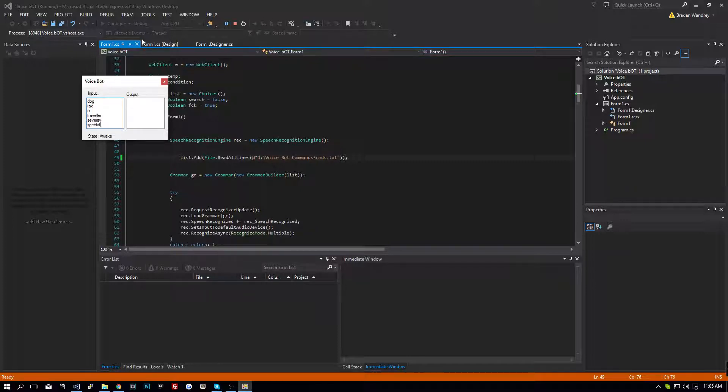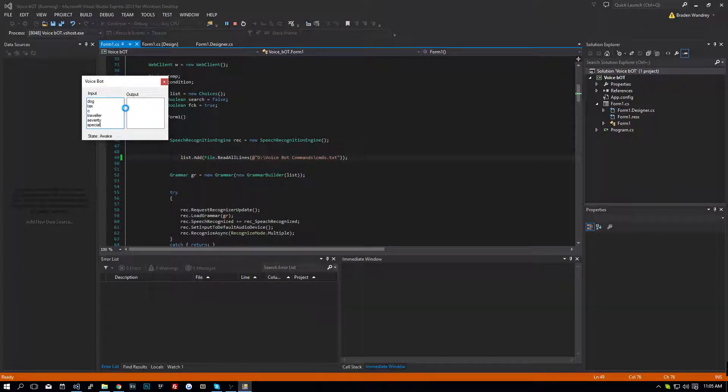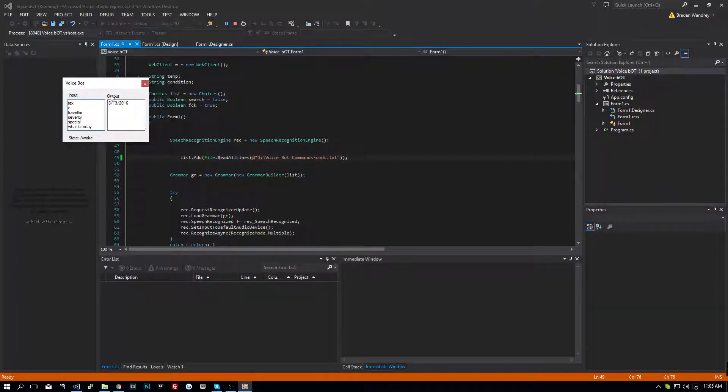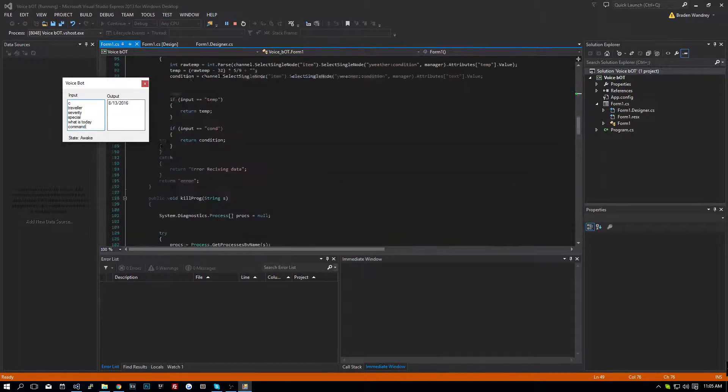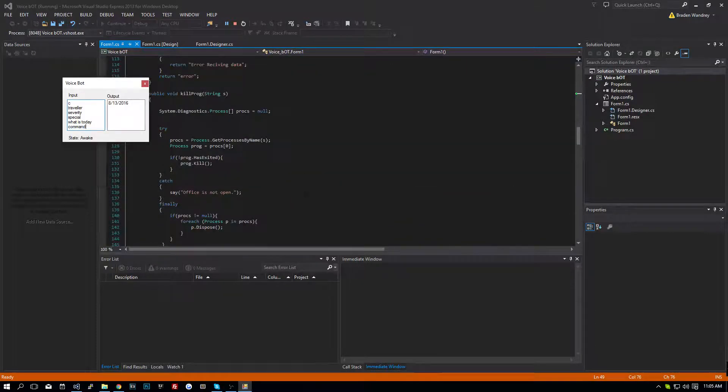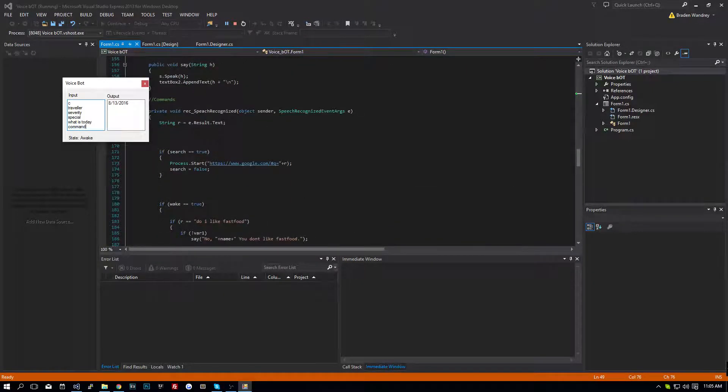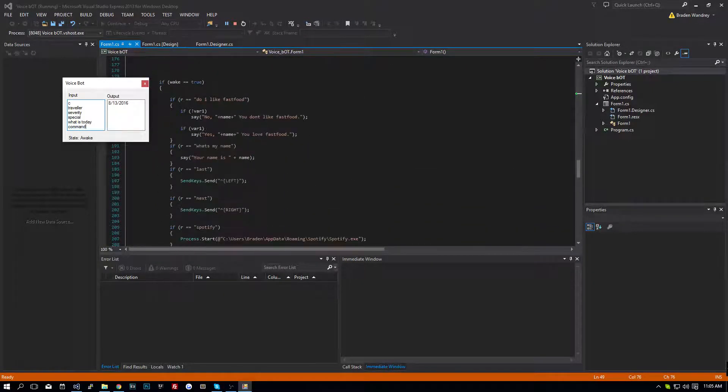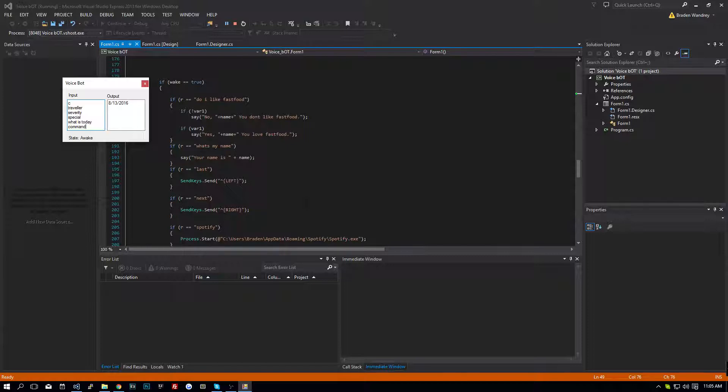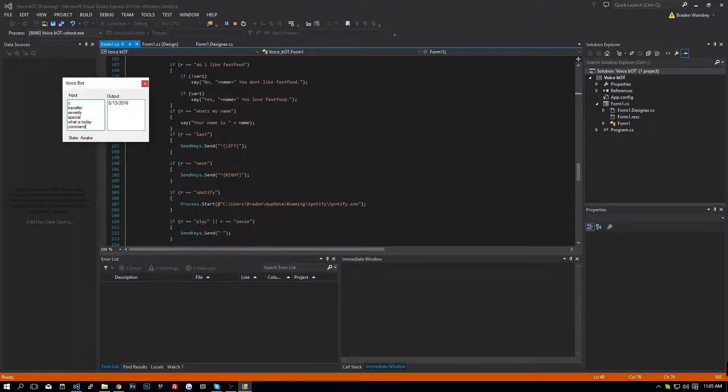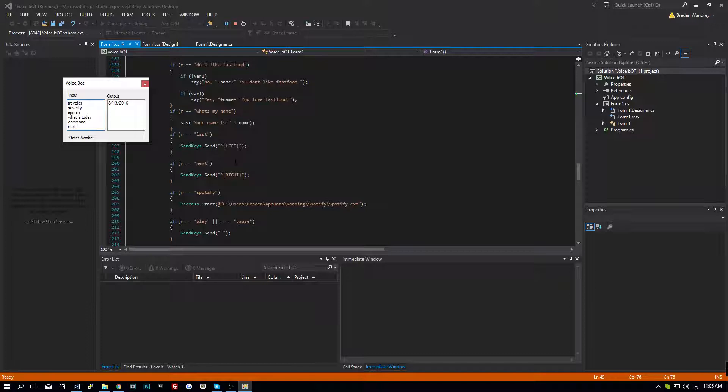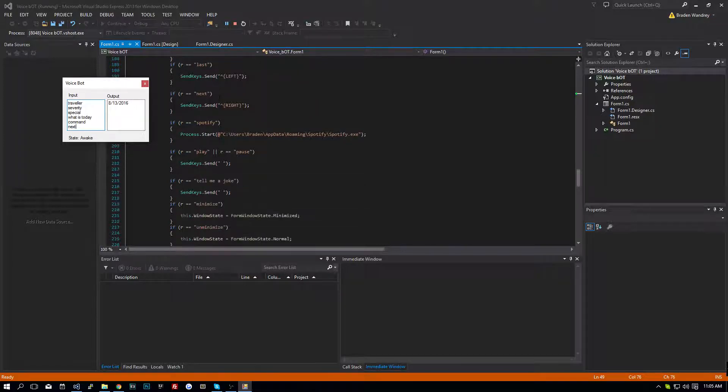But with this, we can do the custom search events. August 13th, 2016. At least it recognized a command. Let's see, what else do we have in here? Do I like fast food? I don't think that command's in there. Next. Okay, so it recognizes them.